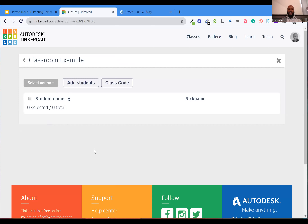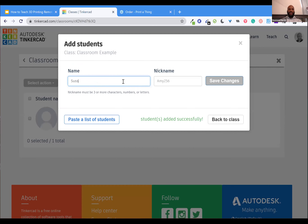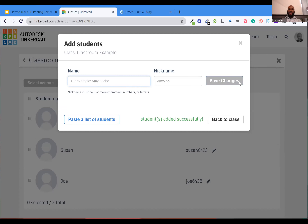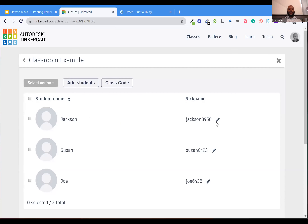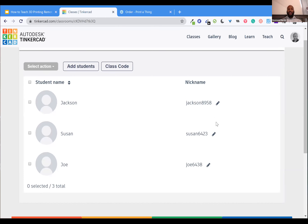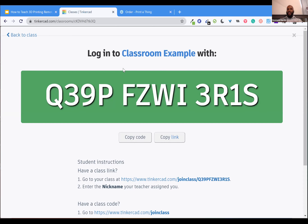For each individual line you can add students' names — cut and paste right out of your student roster spreadsheet and add them directly to the class. We'll add Joe, Susan, and Jackson. You'll notice there are randomly generated nicknames, and those nicknames are how your students log into TinkerCAD and join your class. You can also generate what's called a class code.